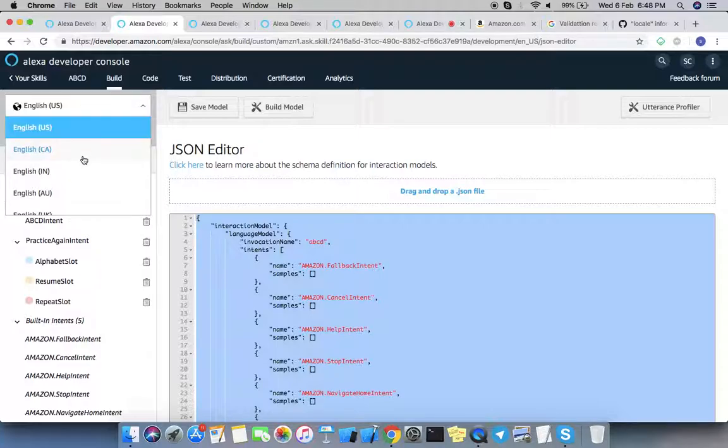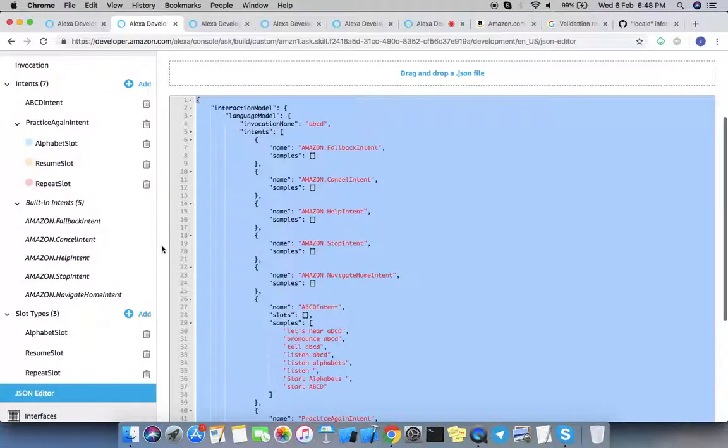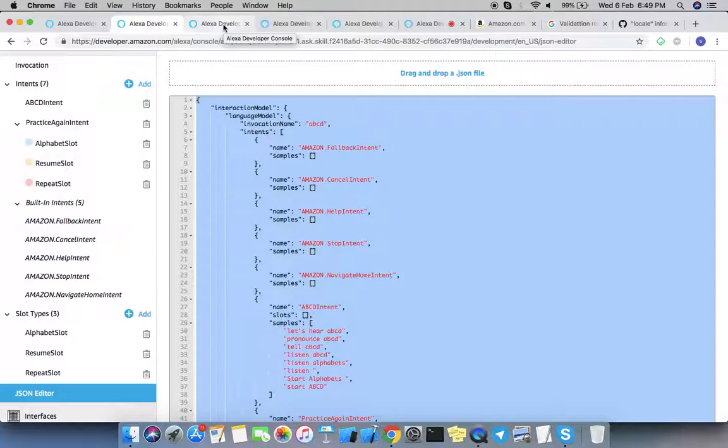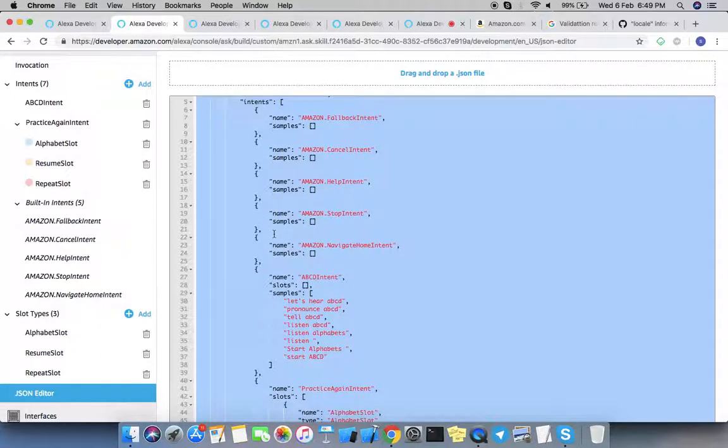One by one, you can select these languages from here and just go into the JSON editor and paste your existing JSON. This copy and pasting will work if there is English language and you want to keep the interaction model the same.